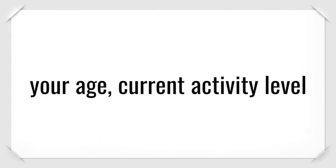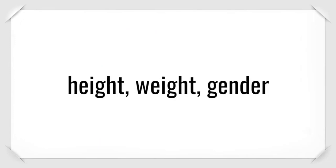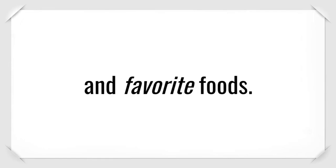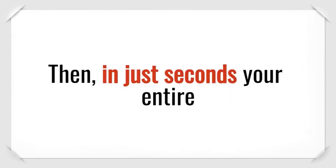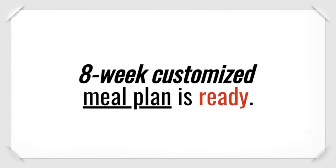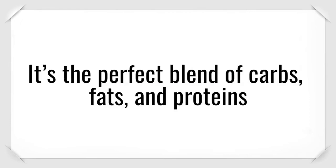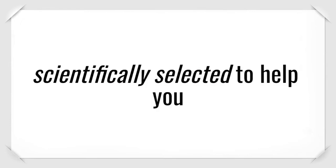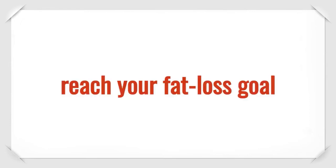The software takes into account your age, current activity level, height, weight, gender, and favorite foods. Then in just seconds, your entire 8-week customized meal plan is ready. It's the perfect blend of carbs, fats, and proteins scientifically selected to help you reach your fat loss goal quickly and easily.